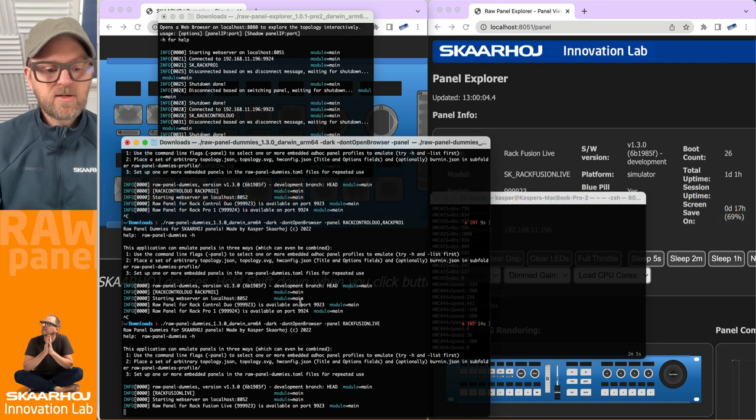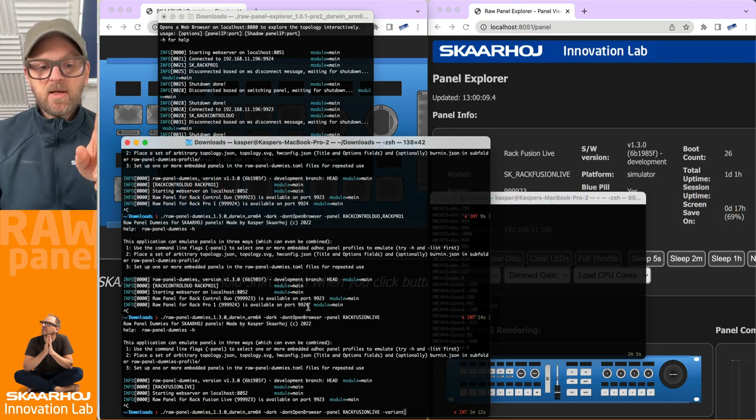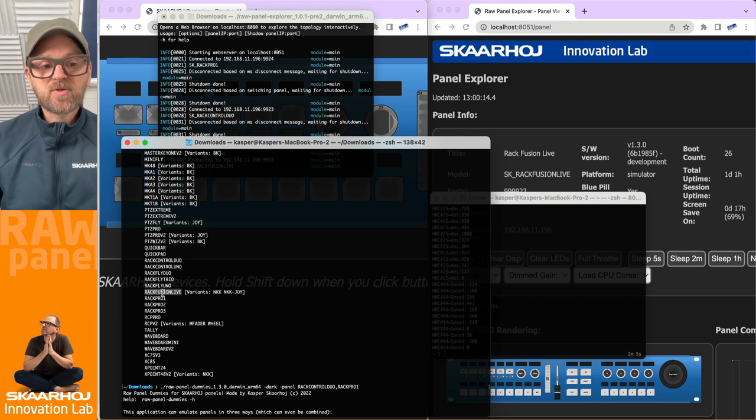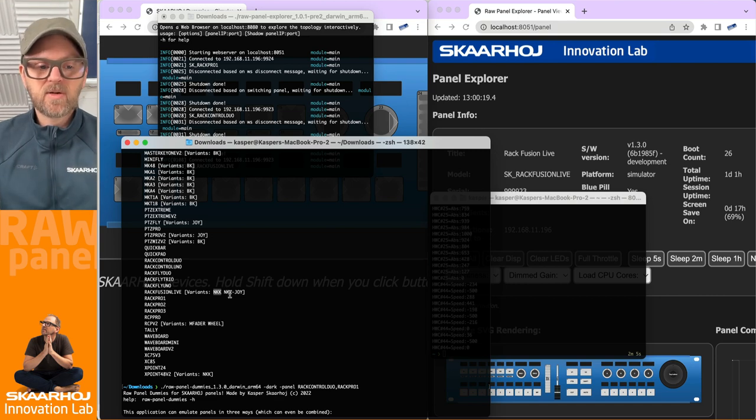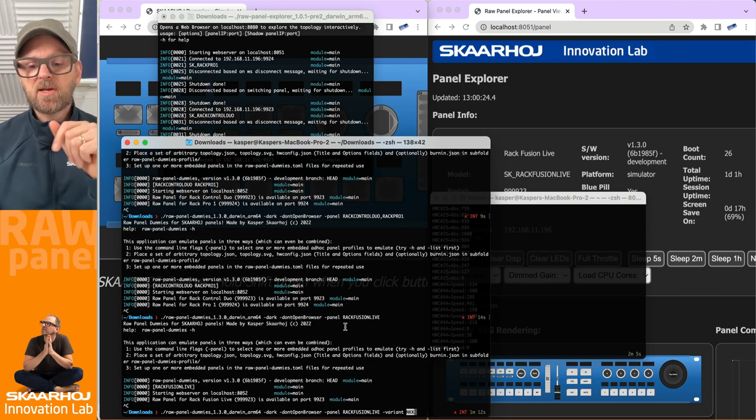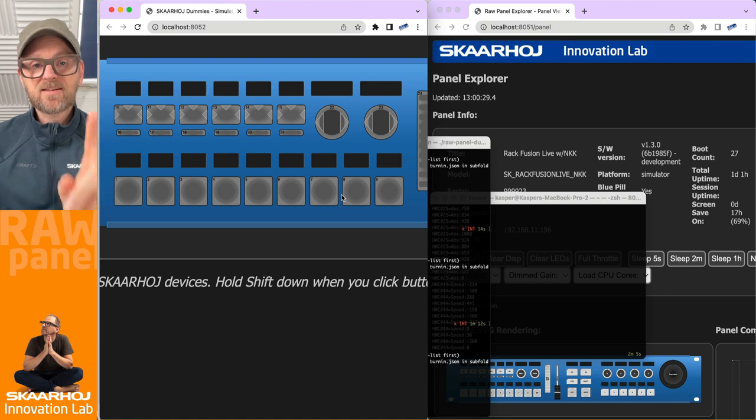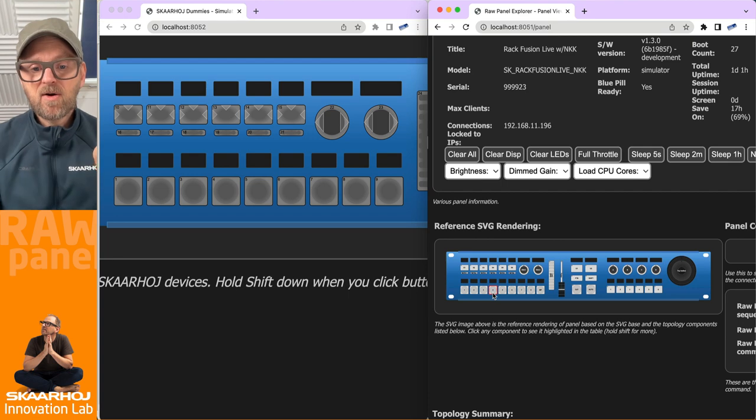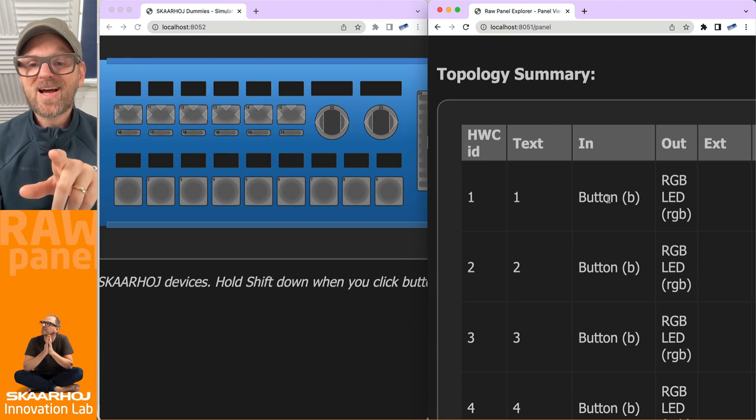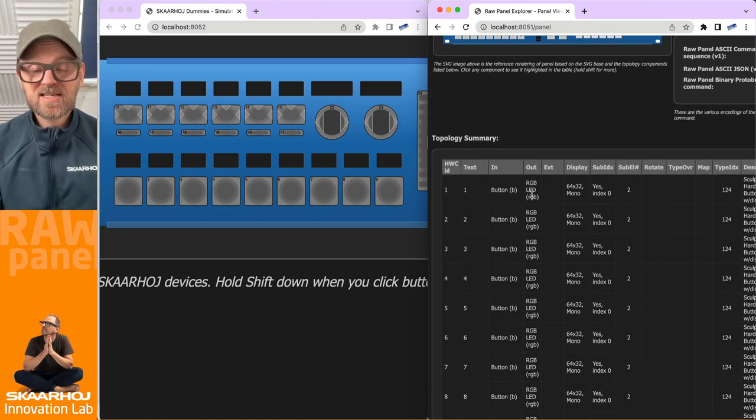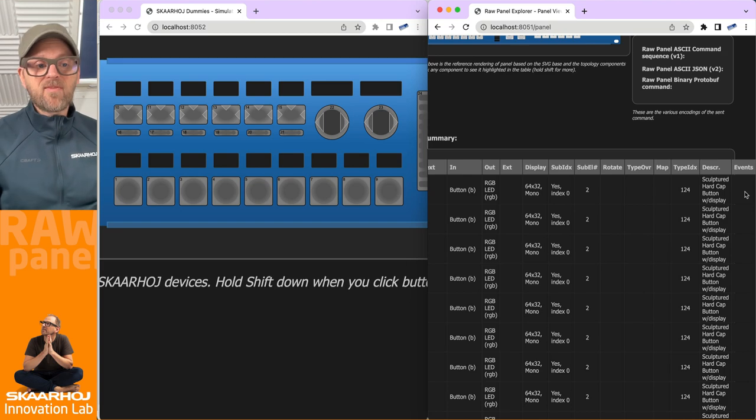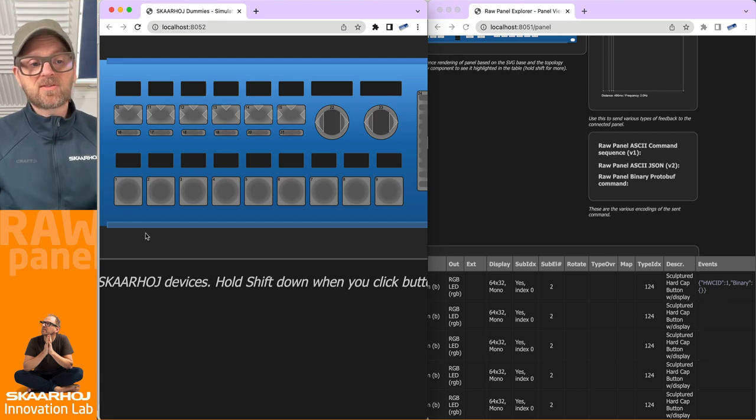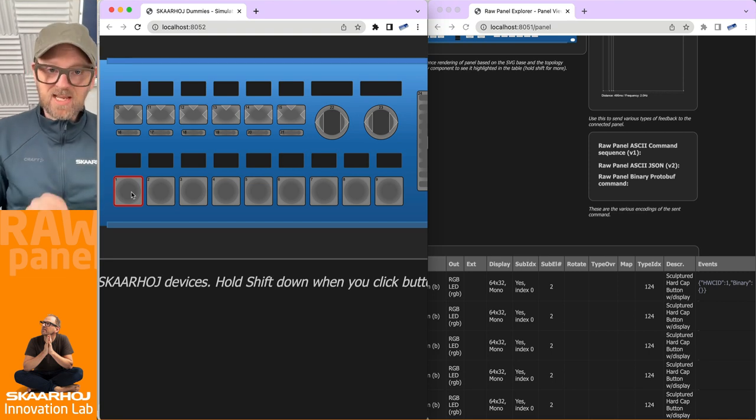Notice what happens if I use the variant parameter. You can see next to RackFusion Live that we have a number of variants available, NKK is one of them. So just type in NKK here. If we start this one up, and then we go here and reload, notice what happens to the buttons here, they change. Notice what happens over here in the explorer, they also change, you see they are now indicated as NKK buttons. And if we go to the topology, you see the topology now reports that hardware component number one is a standard button, still having LED capability, red, green, blue. But the events that I receive if I press it does not include any indication of edge anymore, because there's no edge on a NKK button. So there you see variants are also reflected in the topologies being delivered.